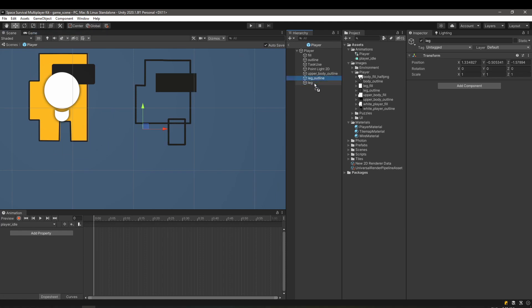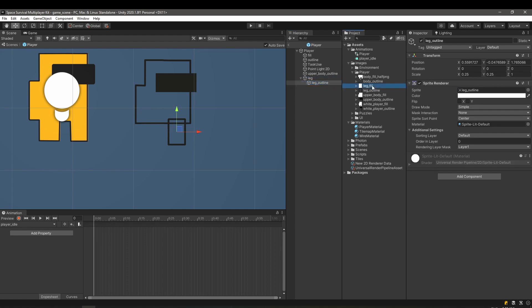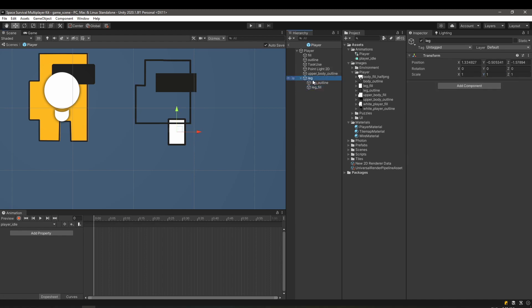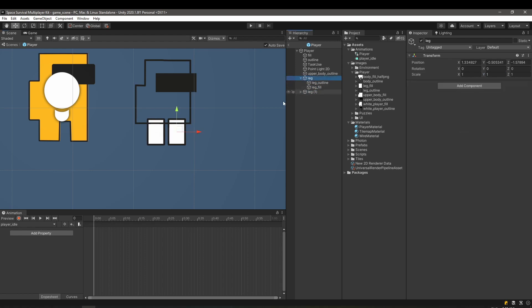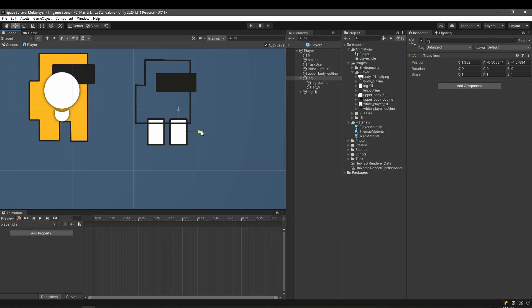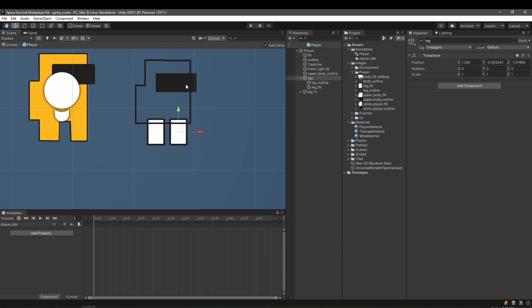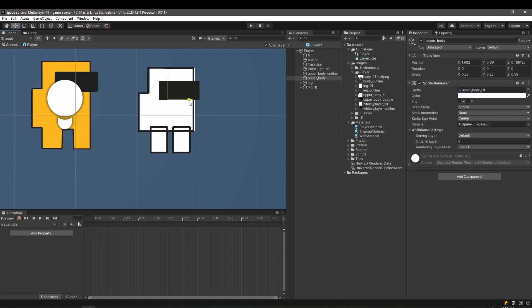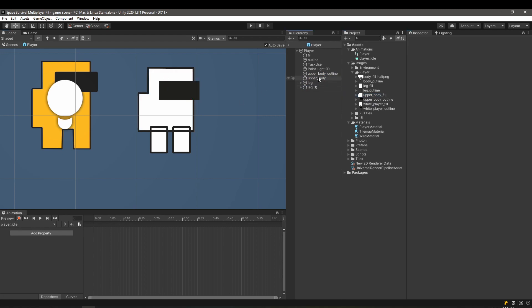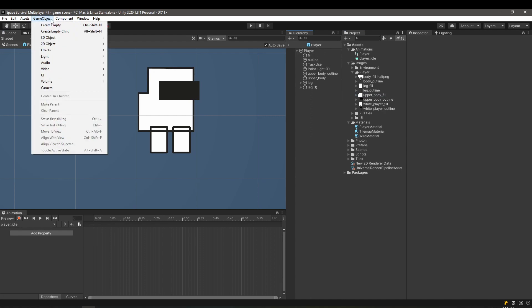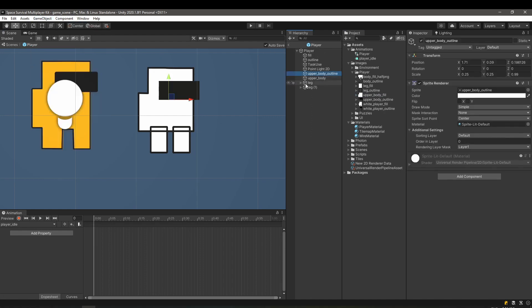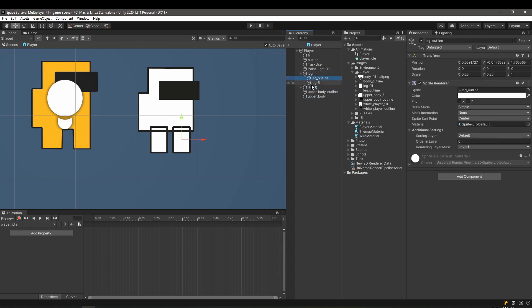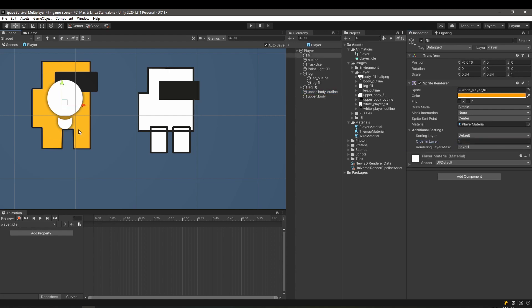One thing to note, it's good to group the leg outline and fill under an empty game object called leg. This will be the one to move. For the upper body we will do the same. Notice that by changing the order in the render layer, the legs are drawn above or below the other objects.